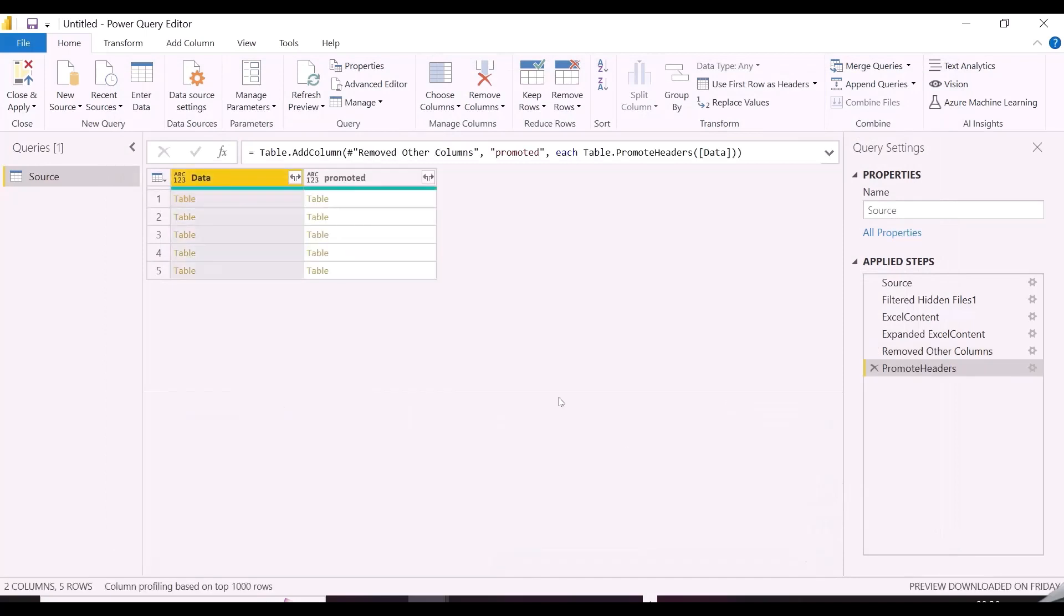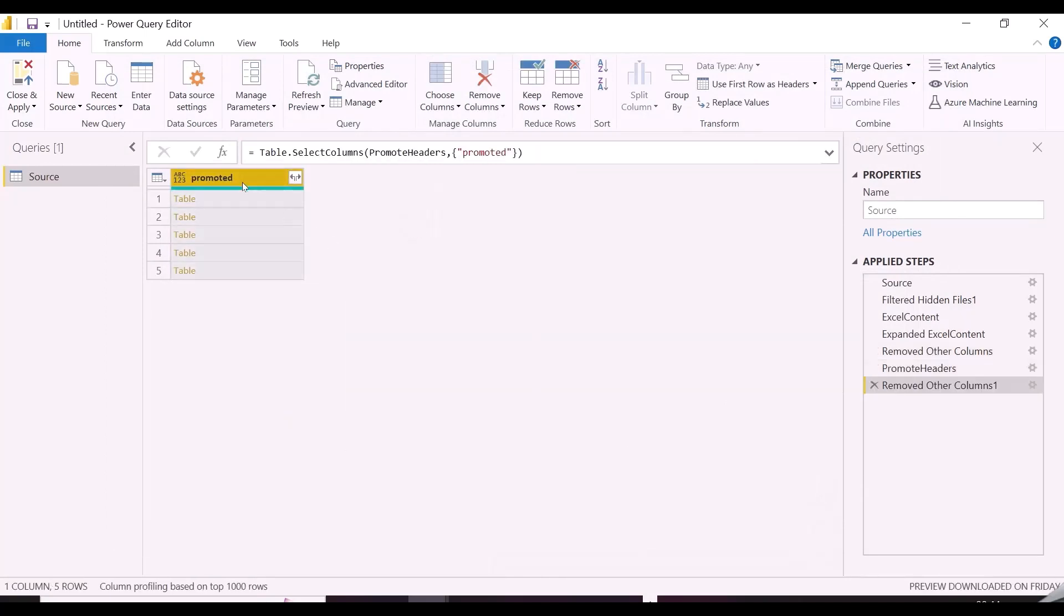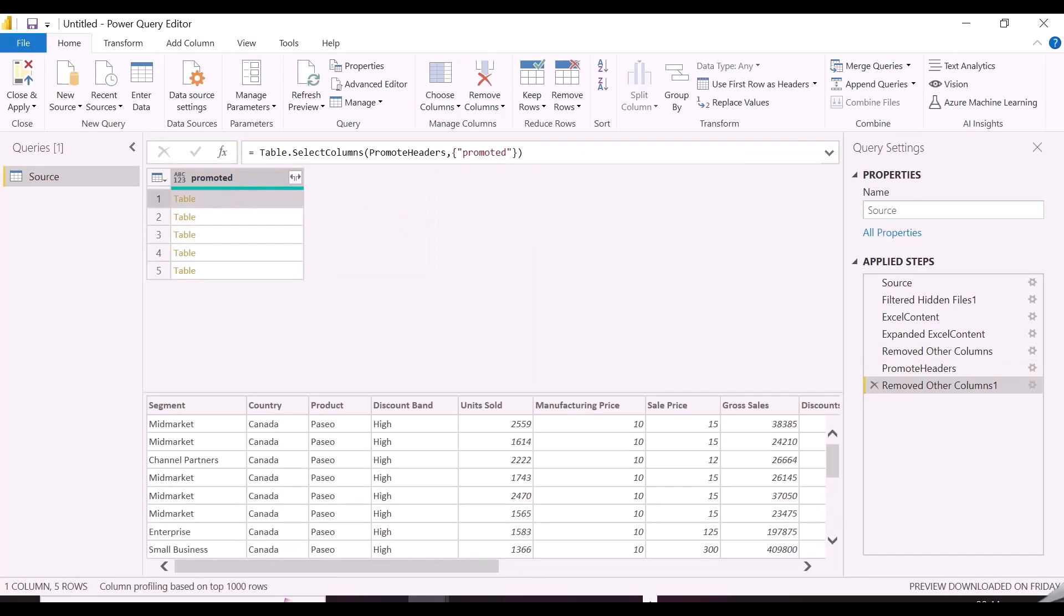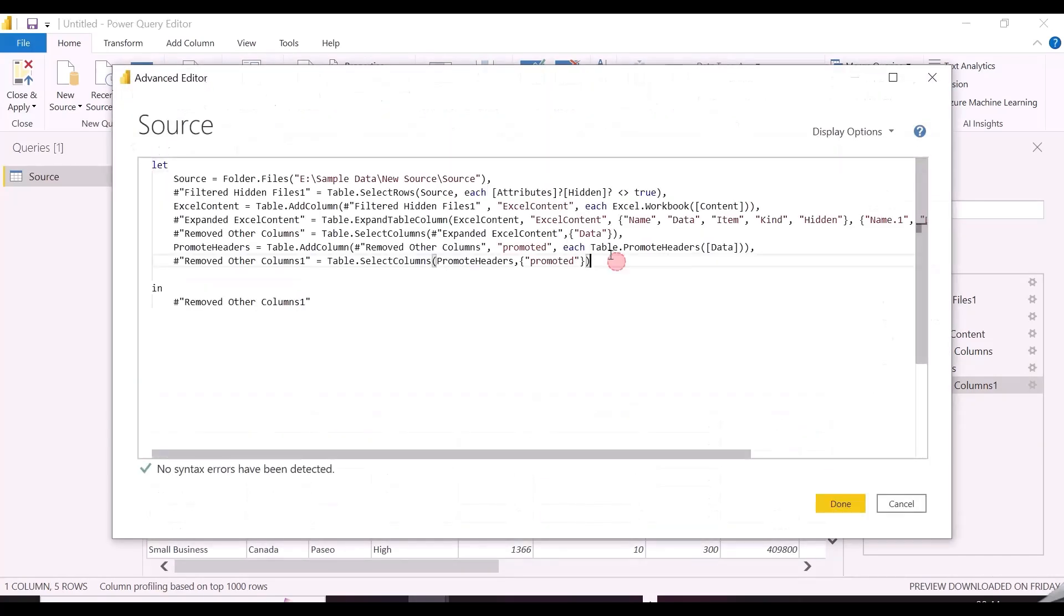Alright. So, I got my tables with Promoted Header, I need only this column, and then I will add my final column to combine all these tables into one single table.